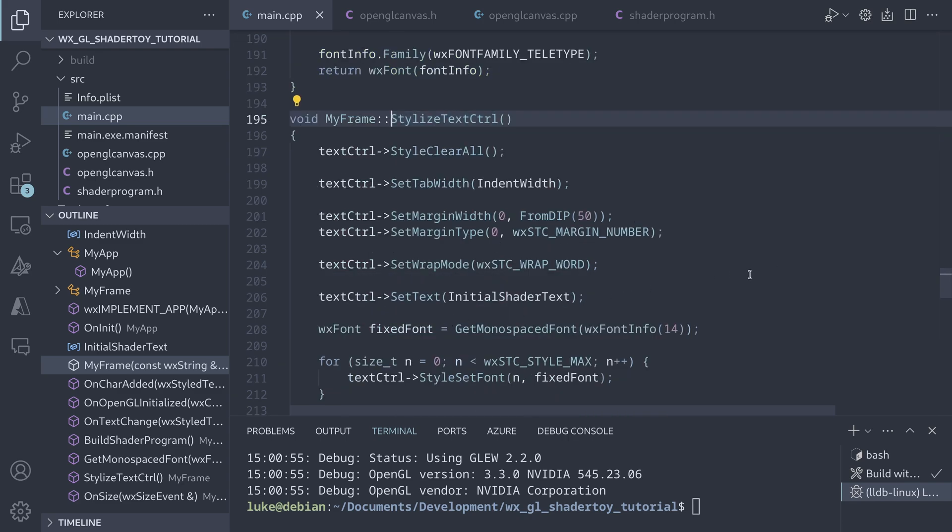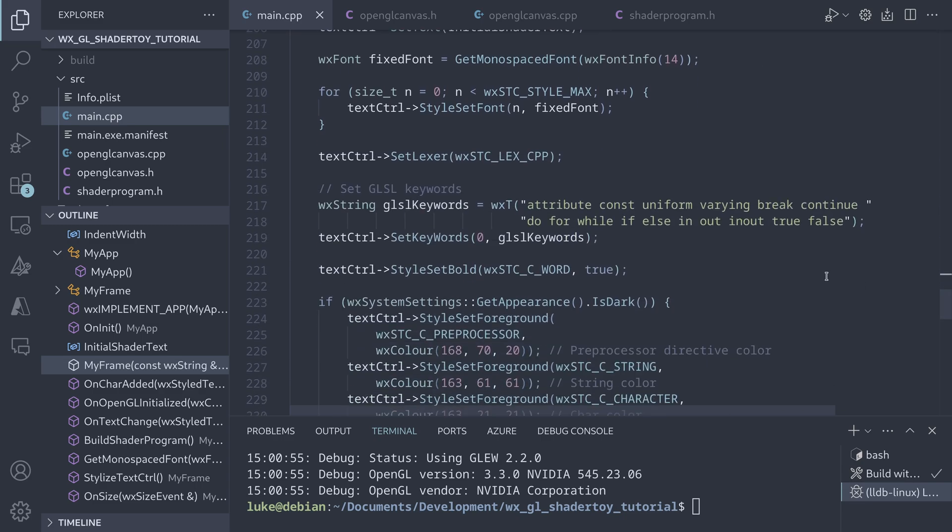We set the margins, the word wrap mode and the initial text, but most importantly, we set up the lexer. The stylized text control can do syntax highlighting and to enable it, we need to tell it how to interpret the text.